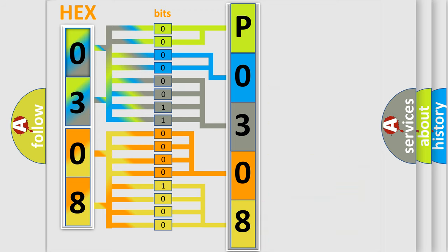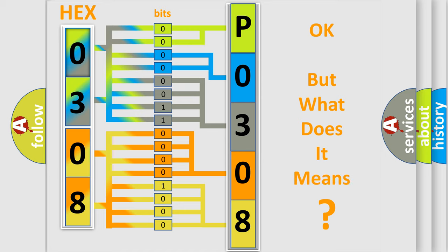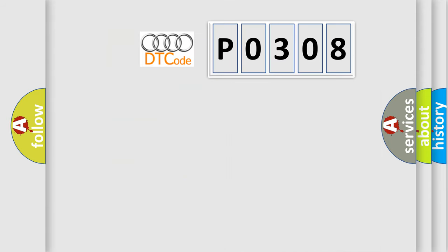We now know in what way the diagnostic tool translates the received information into a more comprehensible format. The number itself does not make sense to us if we cannot assign information about what it actually expresses. So, what does the diagnostic trouble code P0308 interpret specifically for Audi car manufacturers?